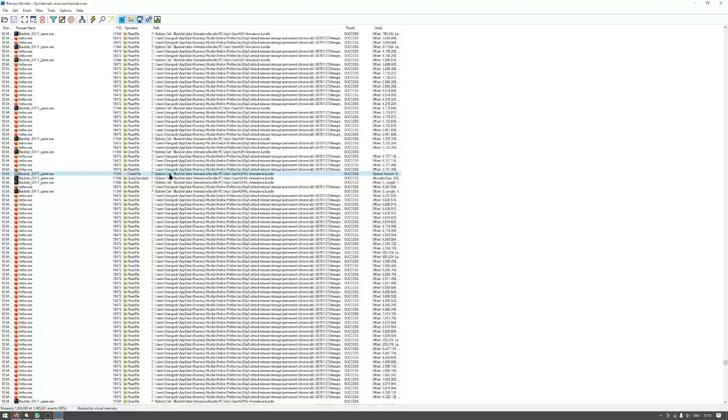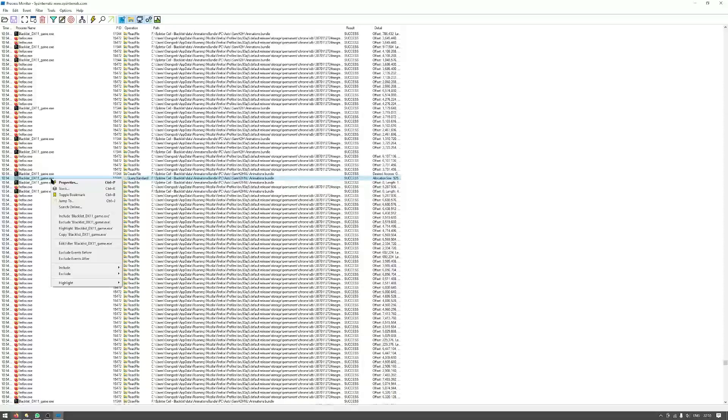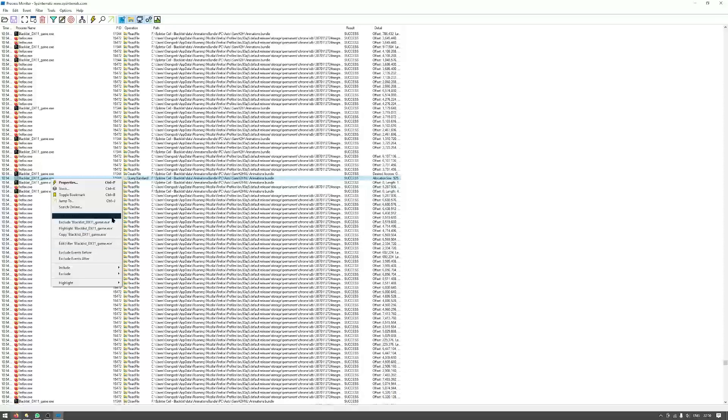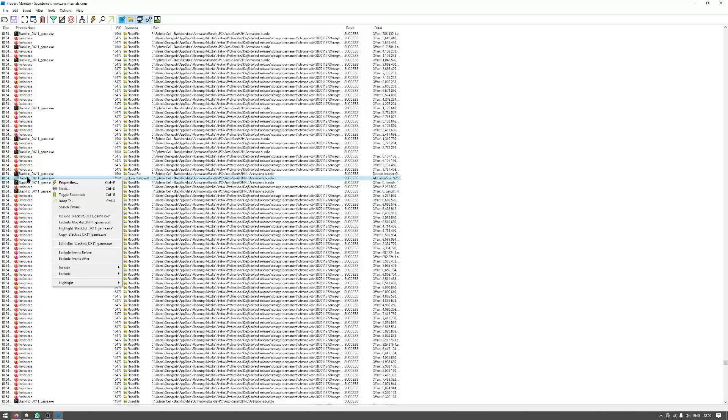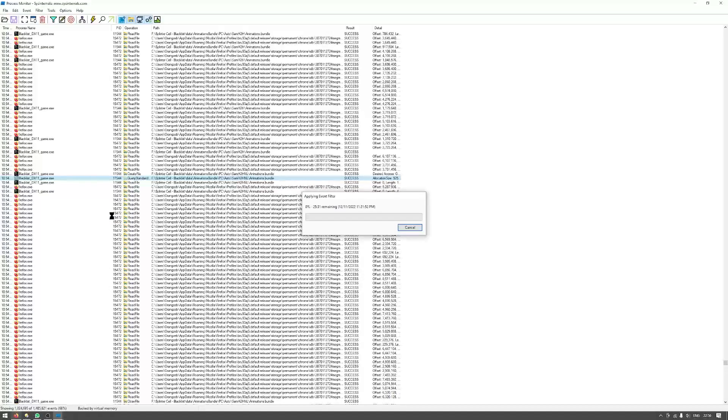As you can see here, Blacklist_DX_game.exe created file in this folder. So if you want, you can right click the game process and click Include Blacklist_dx11_game.exe. So whatever game you are running, just right click on its .exe file process and then choose Include the game name .exe. What that will do is it will filter out all the other processes, so you don't have to go all the way and find one by one.